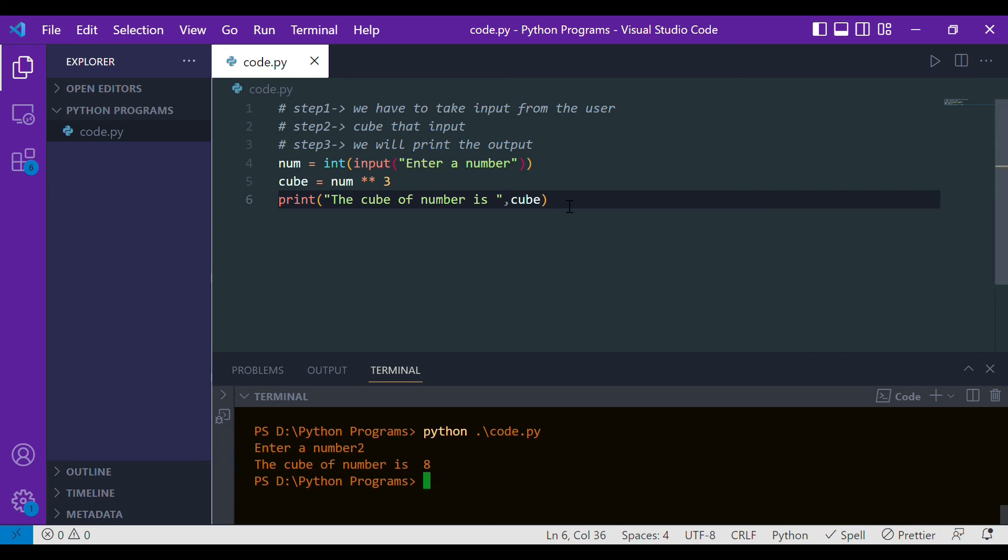This is how we can find the cube of any number entered by the user in Python. I hope you enjoyed it, but if you have any issue, feel free to write it down in the comment section. This was all about this video. I hope you understood the things clearly. Thank you.